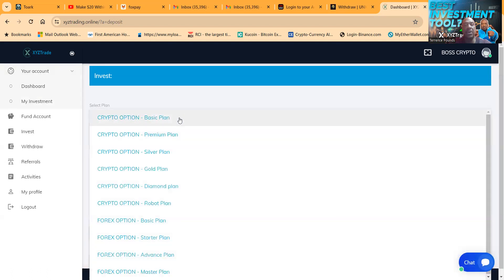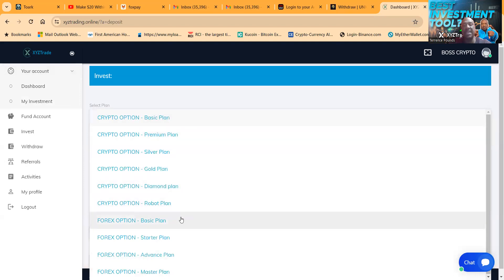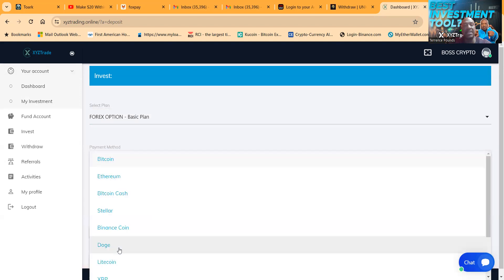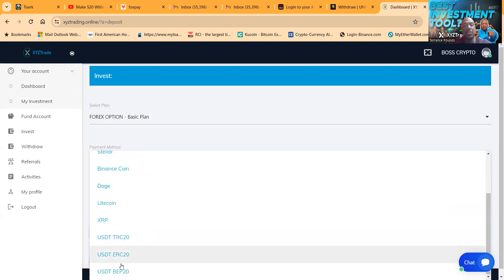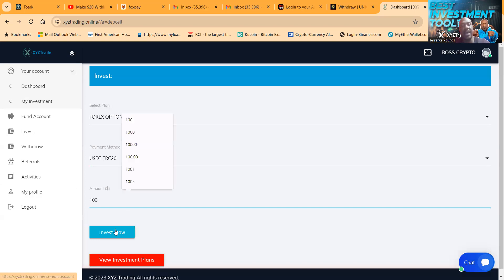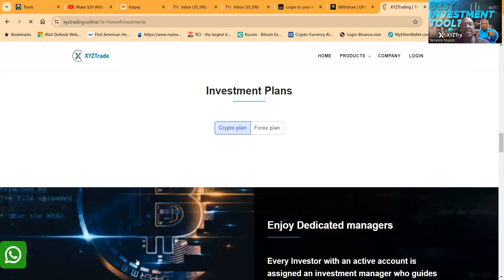And then once you click invest, you'll be able to choose from the different plans that they have available. They got the crypto basic all the way down to the forex master plan. You choose what you want. I went into the forex basic that paid, and I did USDT TRC20, boom, and I did $100 bucks, and then I clicked invest now.